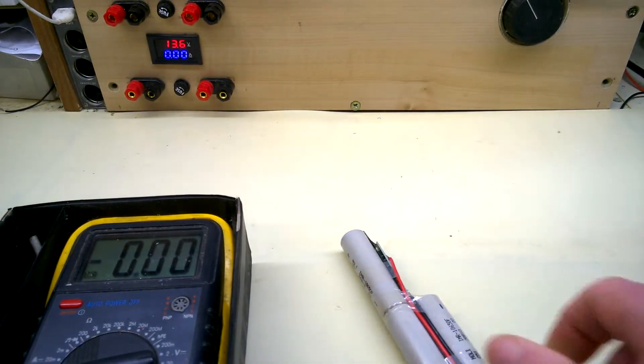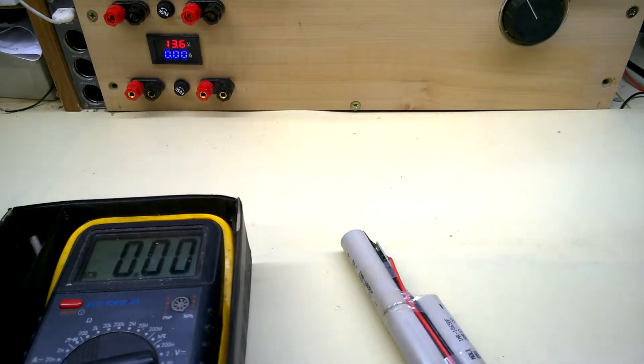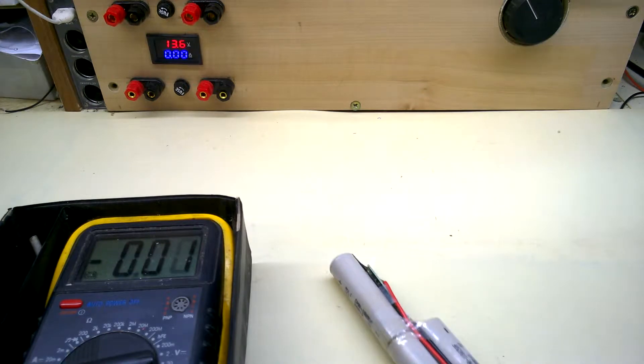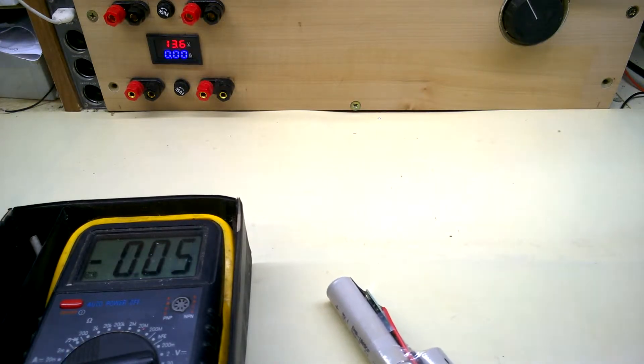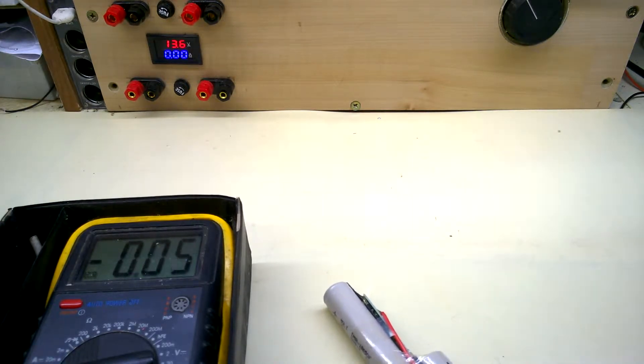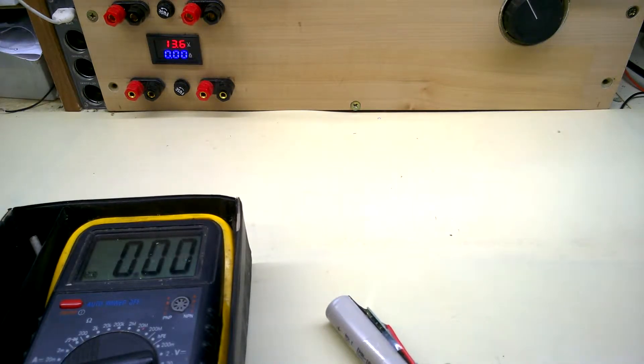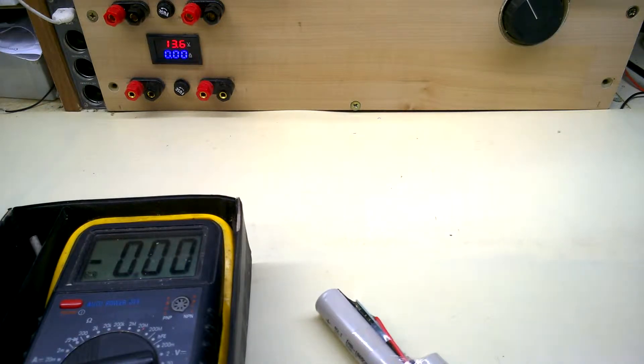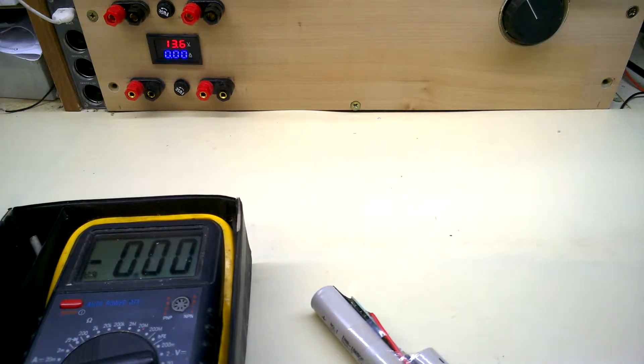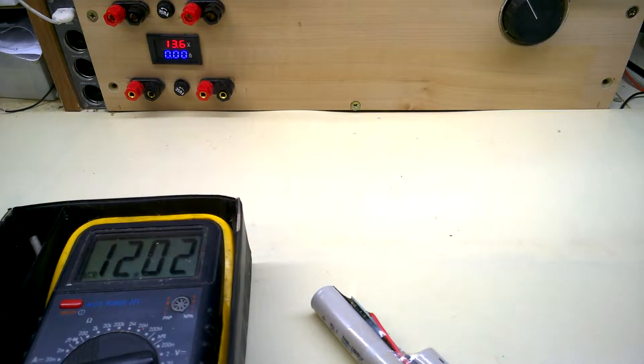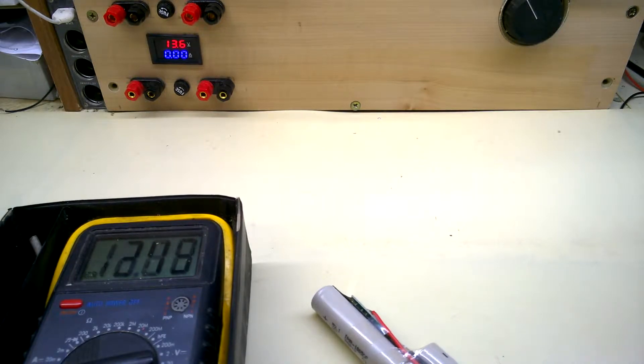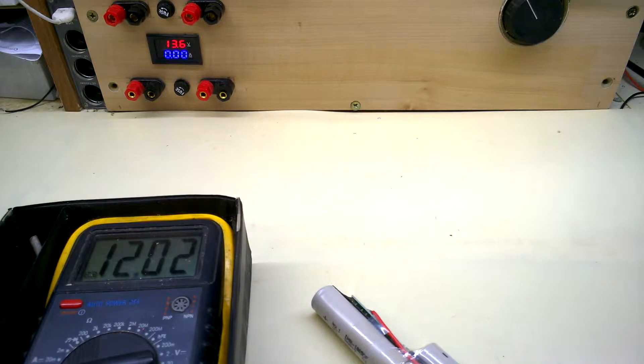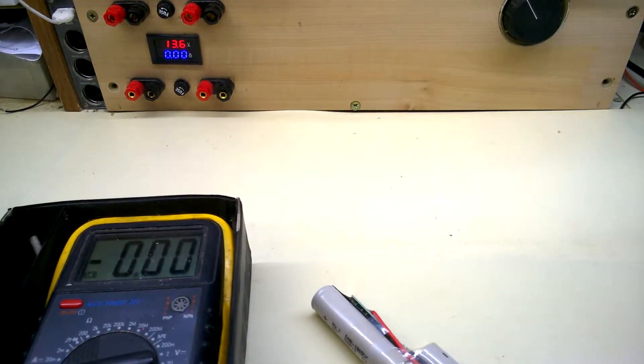A couple of seconds ago it showed 11 and a half volts, so it's still got some life in it, but apparently it's got issues.